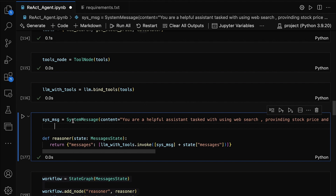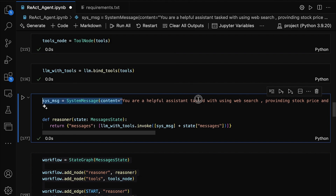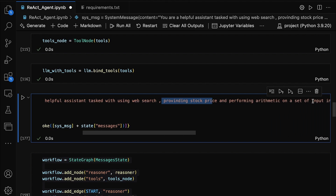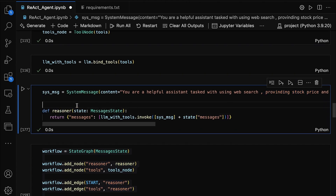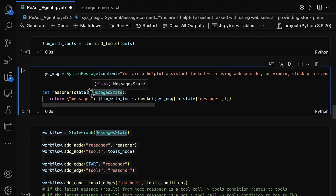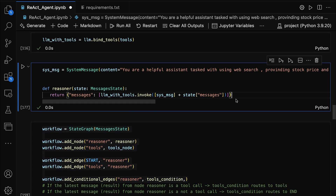Now let's take a look at how we're setting up the system message and the reasoner function. First, we define the system message, which sets the behavior of the assistant. It tells the agent that it's a helpful assistant that can use the web search tool, provide stock prices, and perform arithmetic operations. Next, we have the reasoner function. This function takes the current state of the conversation — MessagesState — and passes it to the language model along with the system message. The model processes this and returns a response, which is then used to update the state. The reasoner essentially guides the agent to think and respond based on the context of the conversation, using the tools available.